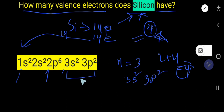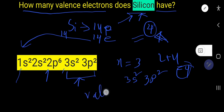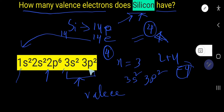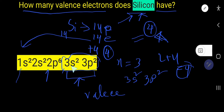These electrons are situated in the outermost shell, so the valence electrons for silicon is four. The valency of silicon is also four, because in the outermost shell silicon needs four more electrons to satisfy its octet. That is why it will share four electrons, and thus achieve an octet. Since it shares four electrons, its valency is also four.